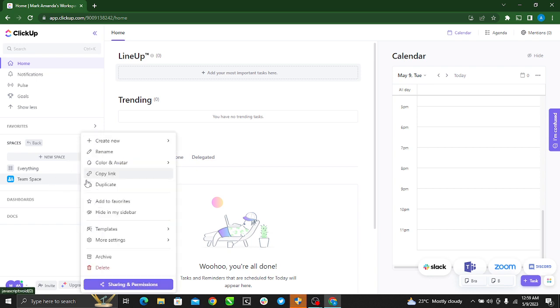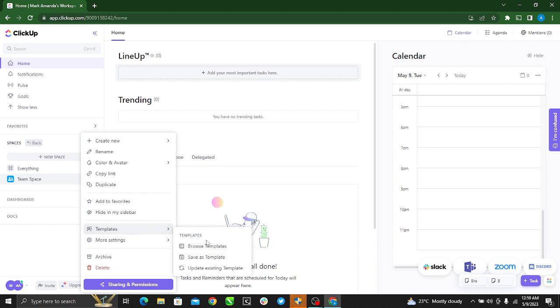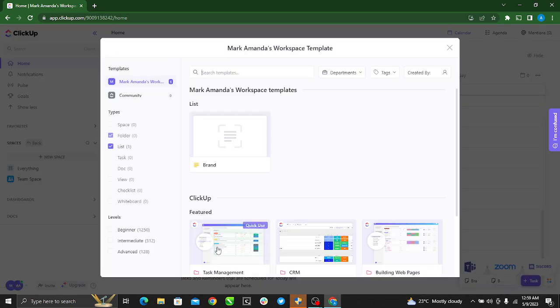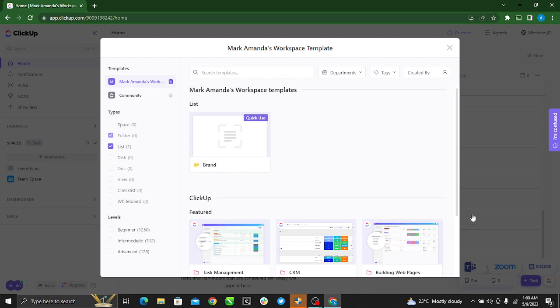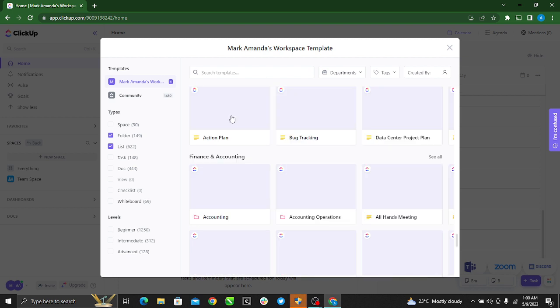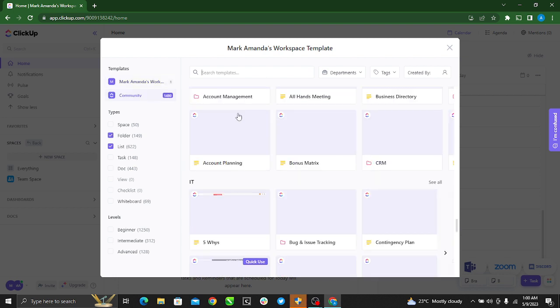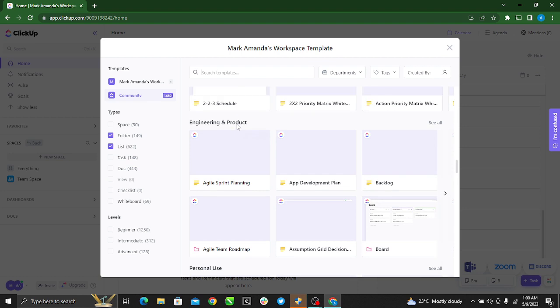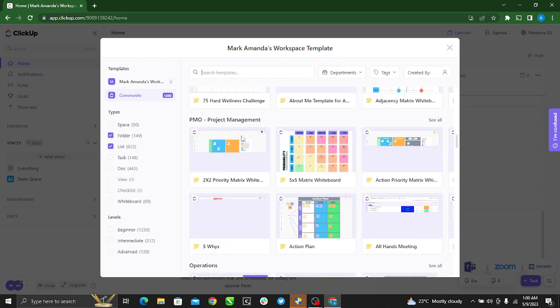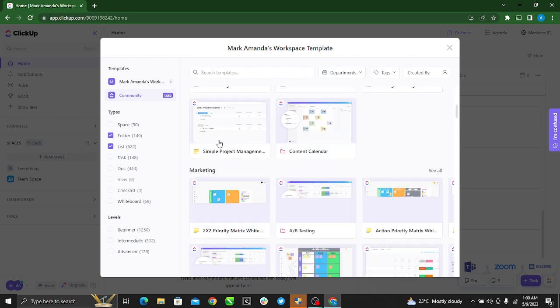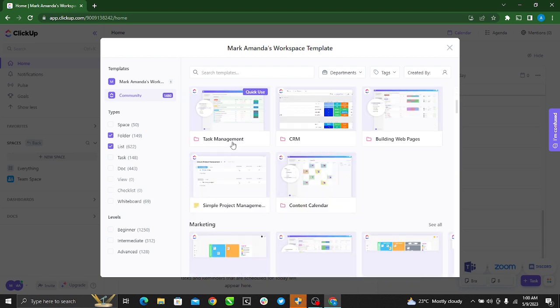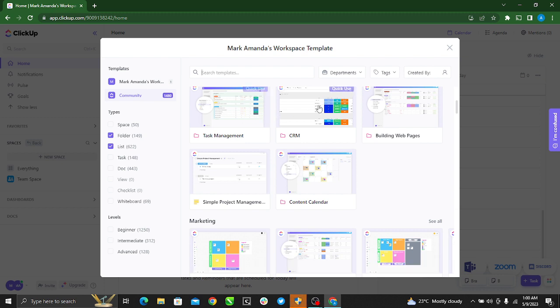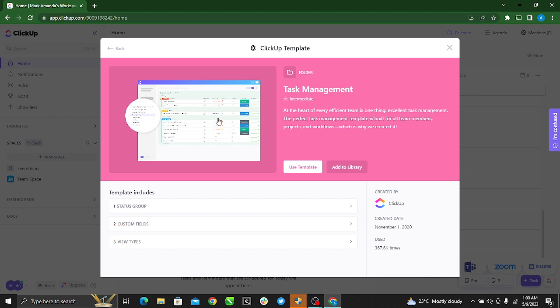Now you can also go ahead to browse existing templates. Okay, so there are featured templates that you can use. So you can just go ahead and select any of the templates that you'd like to use in case you don't want to create yours. So maybe task management, just go ahead and click it and you see Use Template.